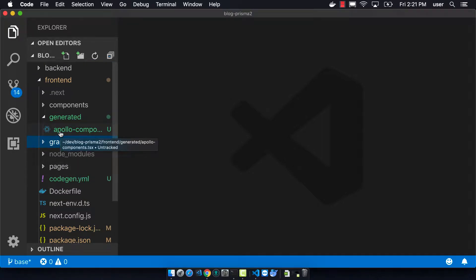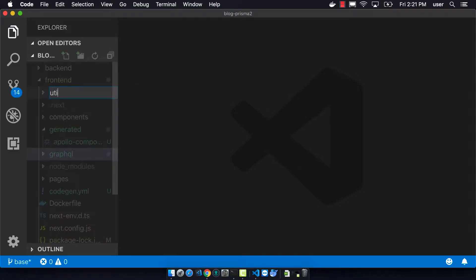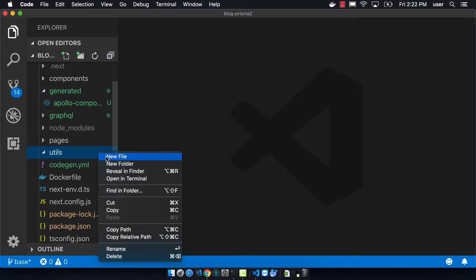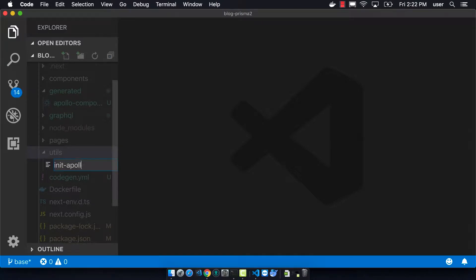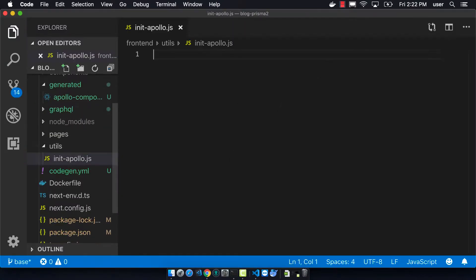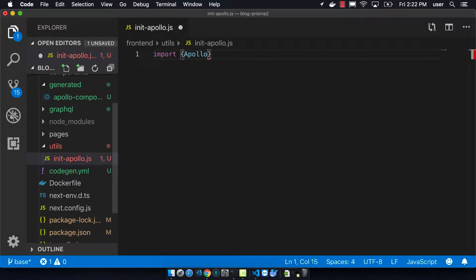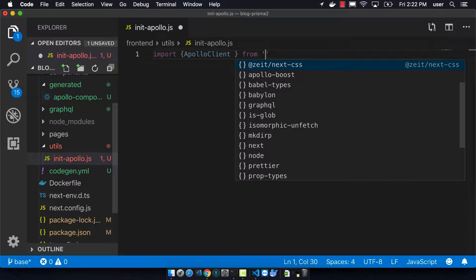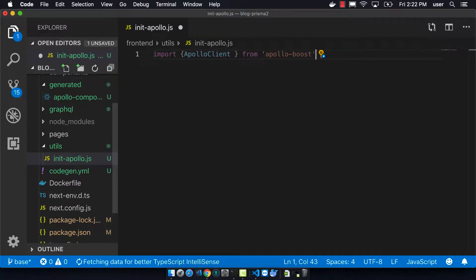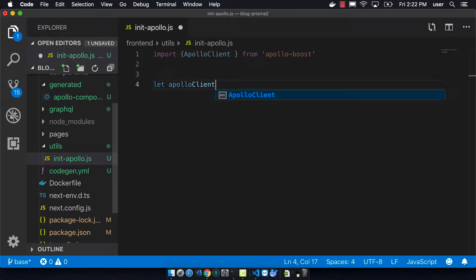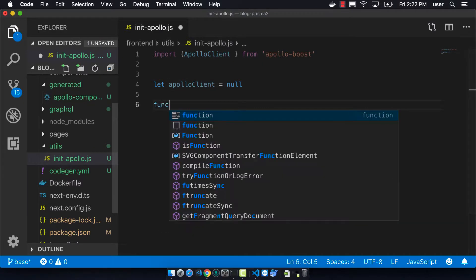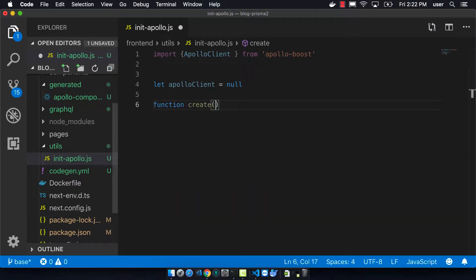We want to make a new folder called utils, and there are two files we want to make that handle all of the GraphQL Apollo stuff. The first is called init-apollo. We're using apollo-boost here, which is a package that makes it easier to connect to Apollo — you won't have to configure all the various front end caches, linking behavior, and all the additional steps normally needed to connect your front end to your back end.